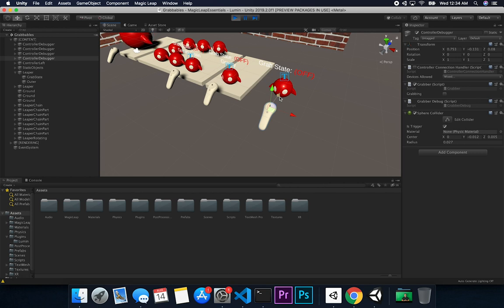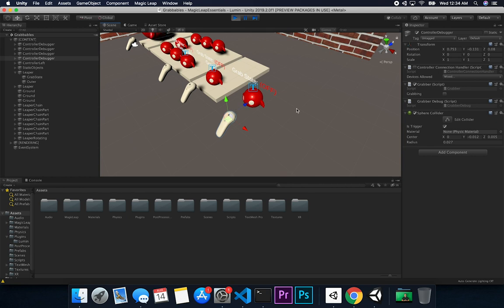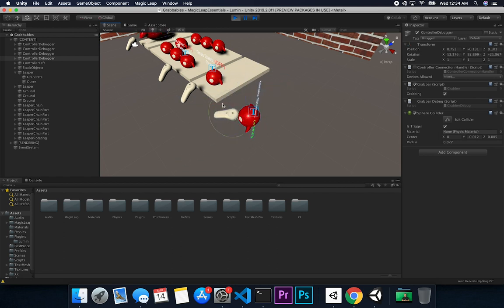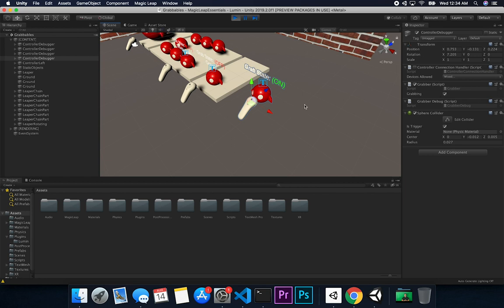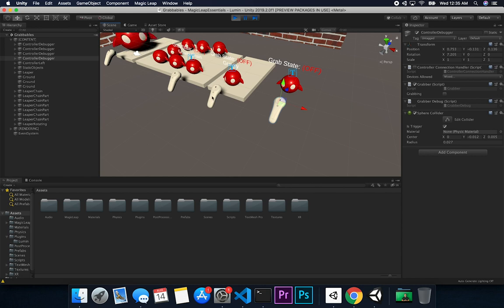There's a property on the grabber object that determines if the user wants to grab — that is the 'grabbing' property. In the editor you set it manually; you can also bind it to a keyboard key, or just click it and move. It acts like pressing the trigger button on the controller, because the trigger button is what enables it when you run on Magic Leap. If I select it and get close to the object, you can see it mimicking the object getting selected in augmented reality. To mimic letting go of the trigger, I uncheck that property — and the object is released.